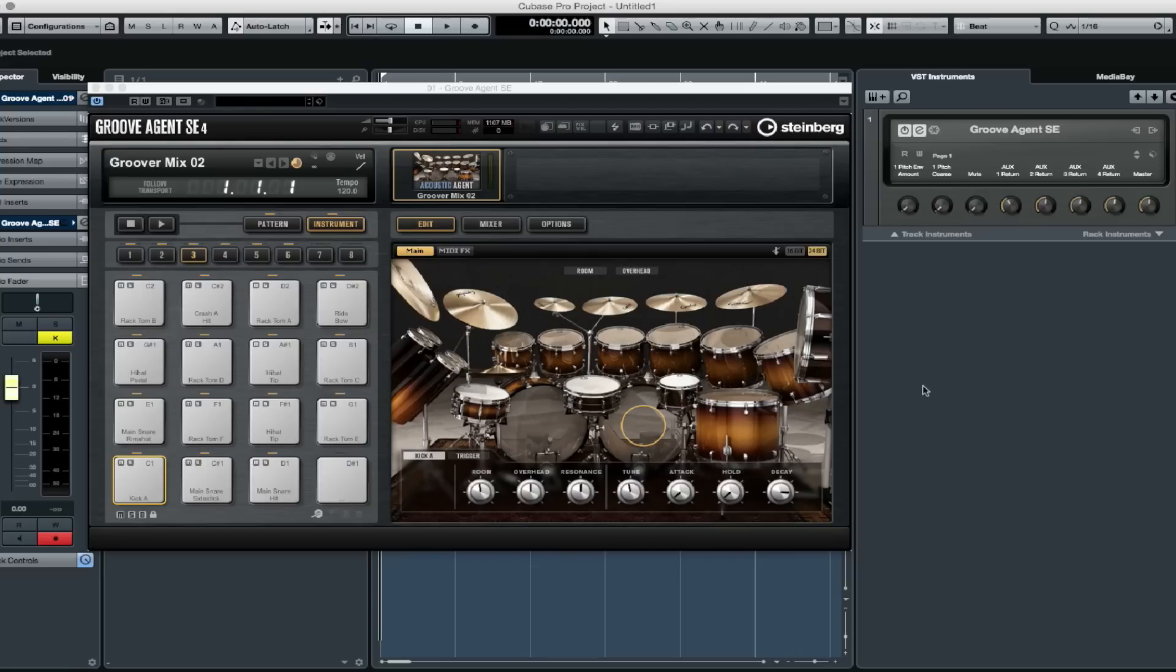You may have noticed that I'm loading up the new Simon Phillips Studio drums expansion pack inside of Groove Agent SE4.